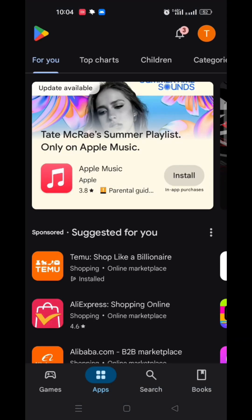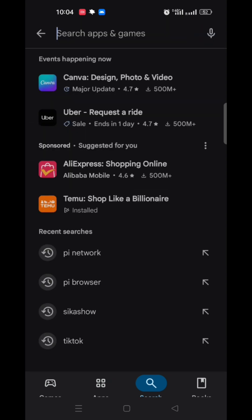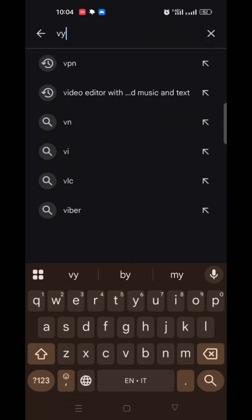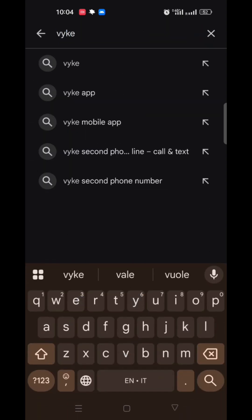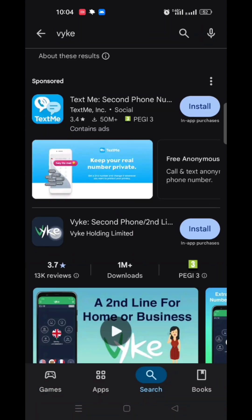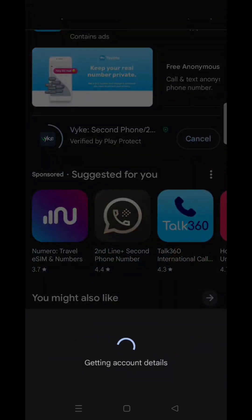Open Google Play. Now search for Vyke and install this app.